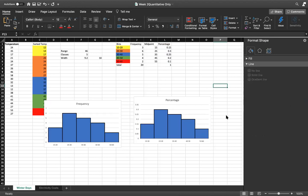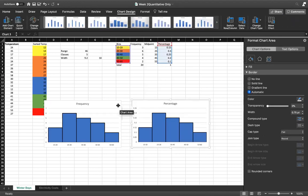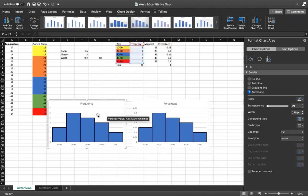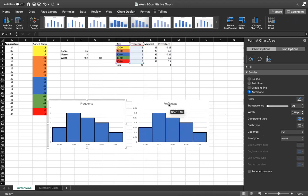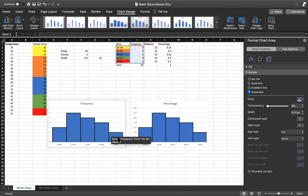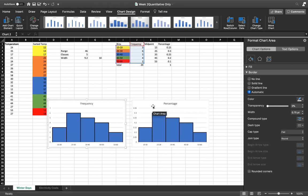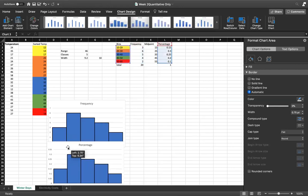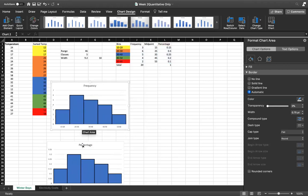What do we notice about the frequency histogram versus the percentage histogram? They have the exact same shape. What's different is the axis — one has frequency, one has percentages. When we want to compare distributions, we always use the percentage histogram. A frequency histogram is okay if you're only talking about one distribution, but in general we use percentages because that allows comparison.